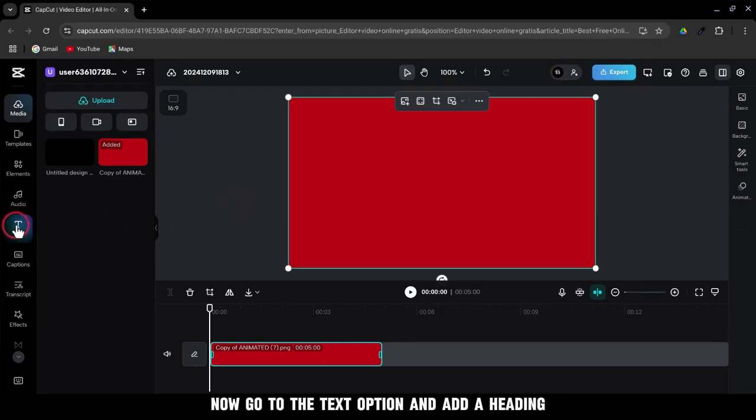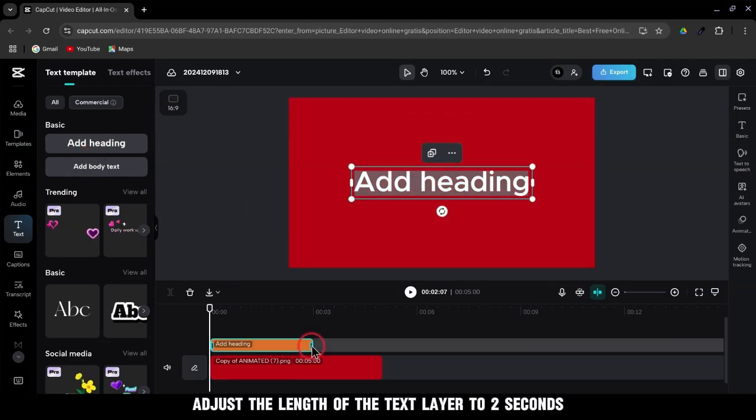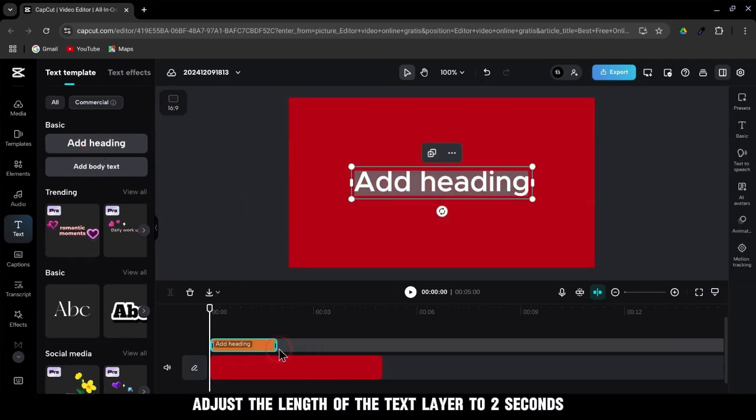Now, go to the text option and add a heading. Adjust the length of the text layer to 2 seconds.